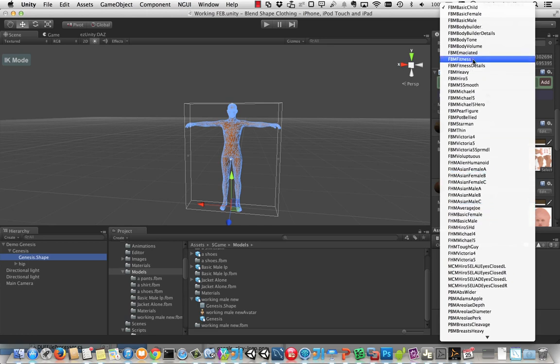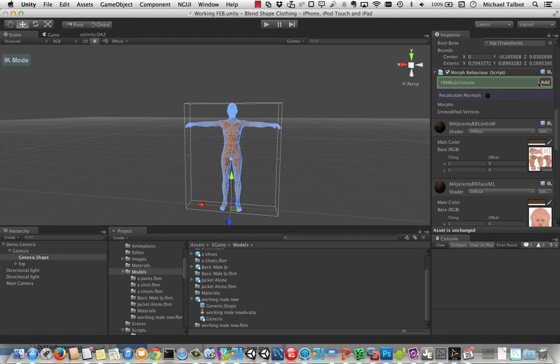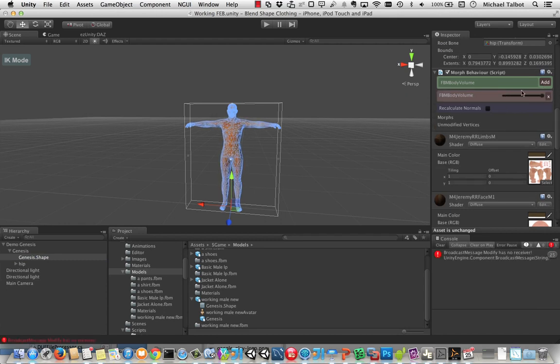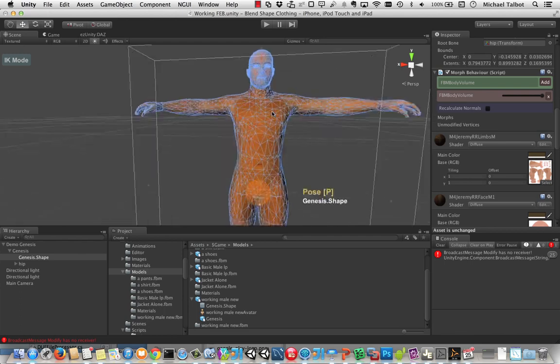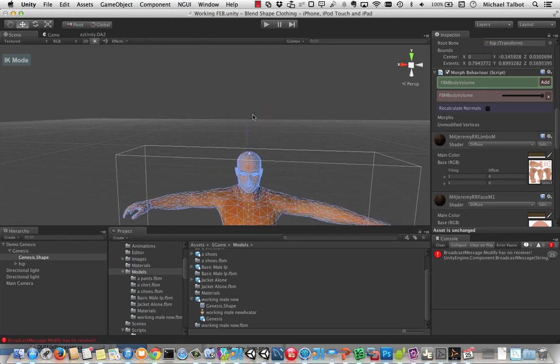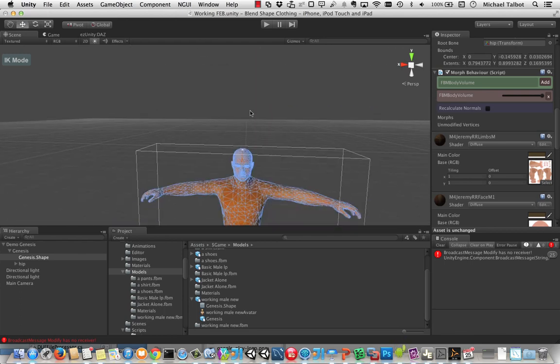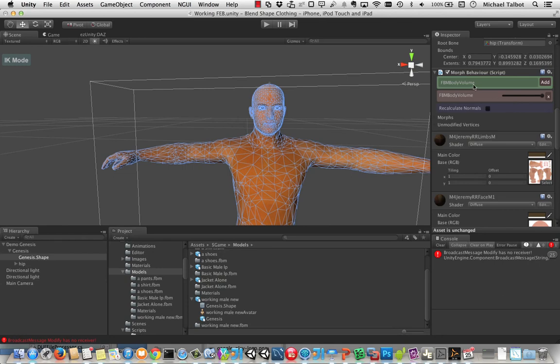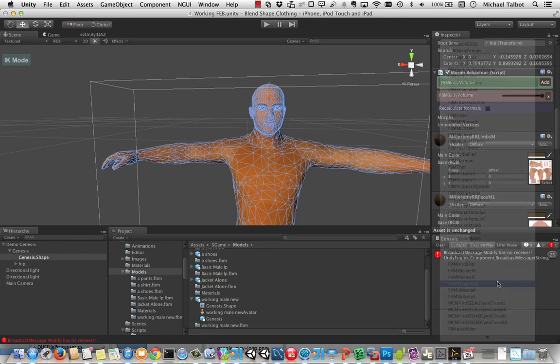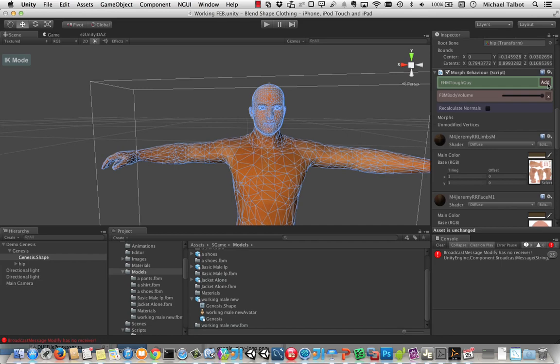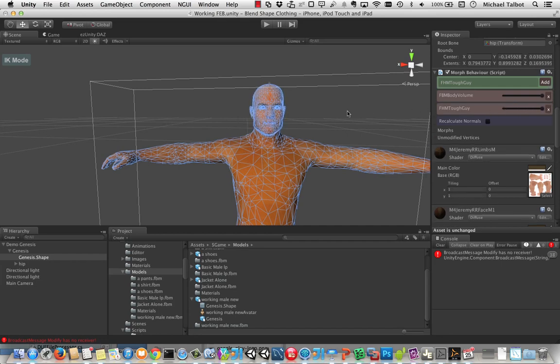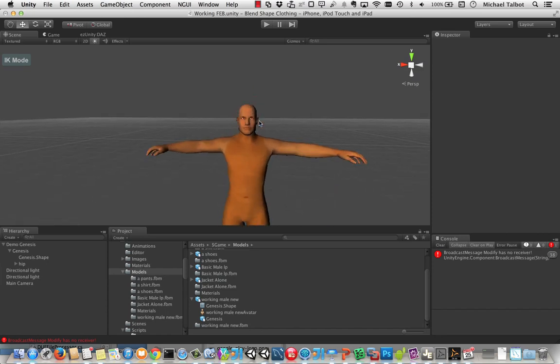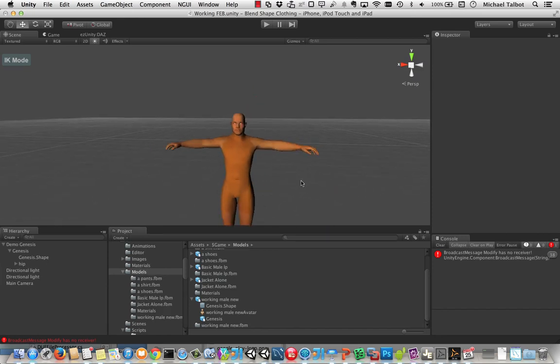So let's have a quick look at that for a moment. So we'll do something obvious like body volume. And we'll add that as a morph. And we'll increase the body volume. You can see usual morphing stuff. Let's go and have a look at the face. And let's give him a tough guy face maybe. So let's go FBM tough guy. There we go. FHM tough guy should mean. We'll add that as a morph. And there he is, our tough guy. Okay. So pretty straightforward to set those morphs up.